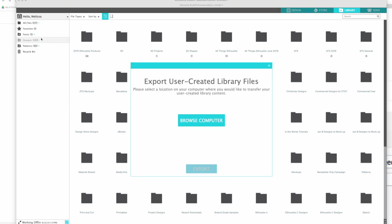This is literally going to download anything in your library that either you imported or you created and saved to your library. It's going to export it in the folders that they're in, in the folder structure that they're in, and in a format that you can access. If they're SVGs or PNGs you'll be able to access them in other programs as well.